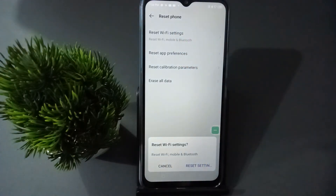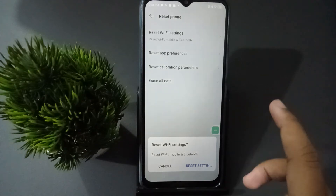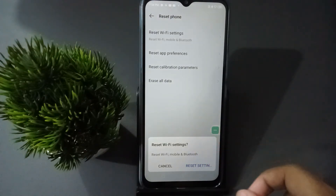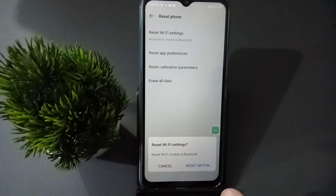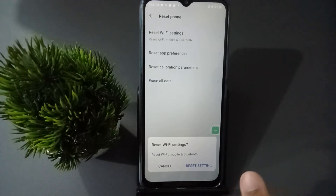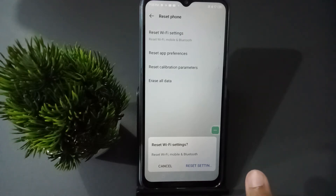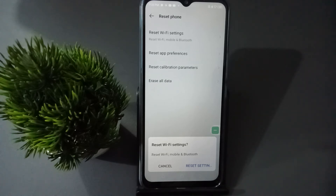When you click on Reset Setting, you are going to find this feature. Click on Reset Setting, and after three to five seconds the Wi-Fi problem, mobile data problem, and Bluetooth problem will all be fixed on your mobile phone.